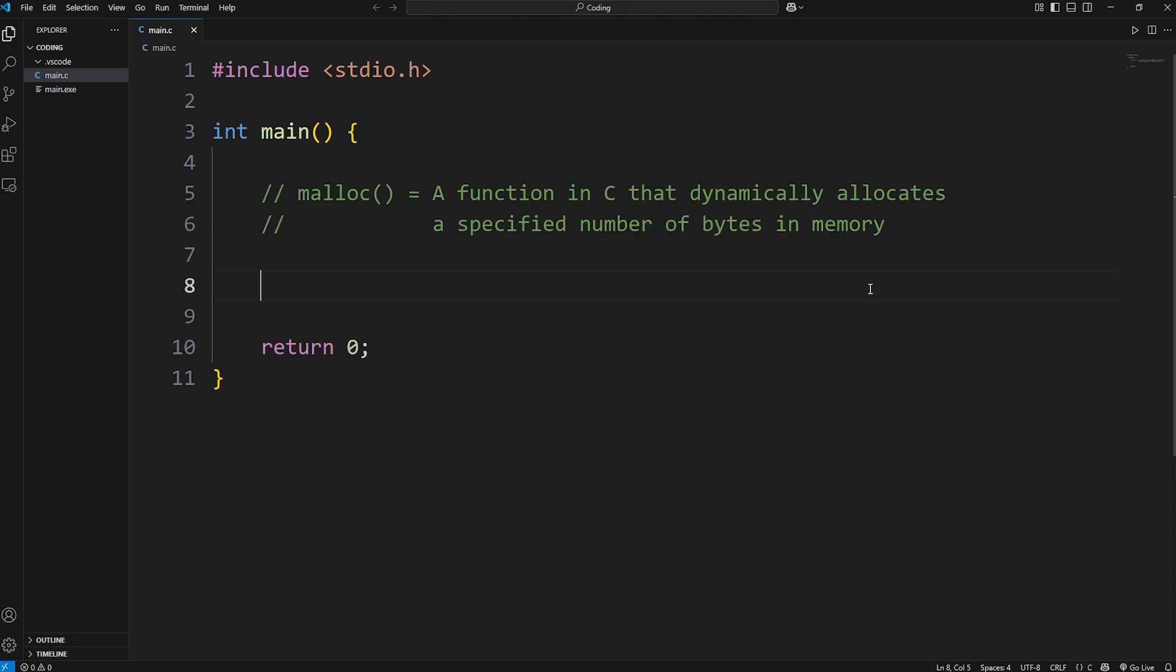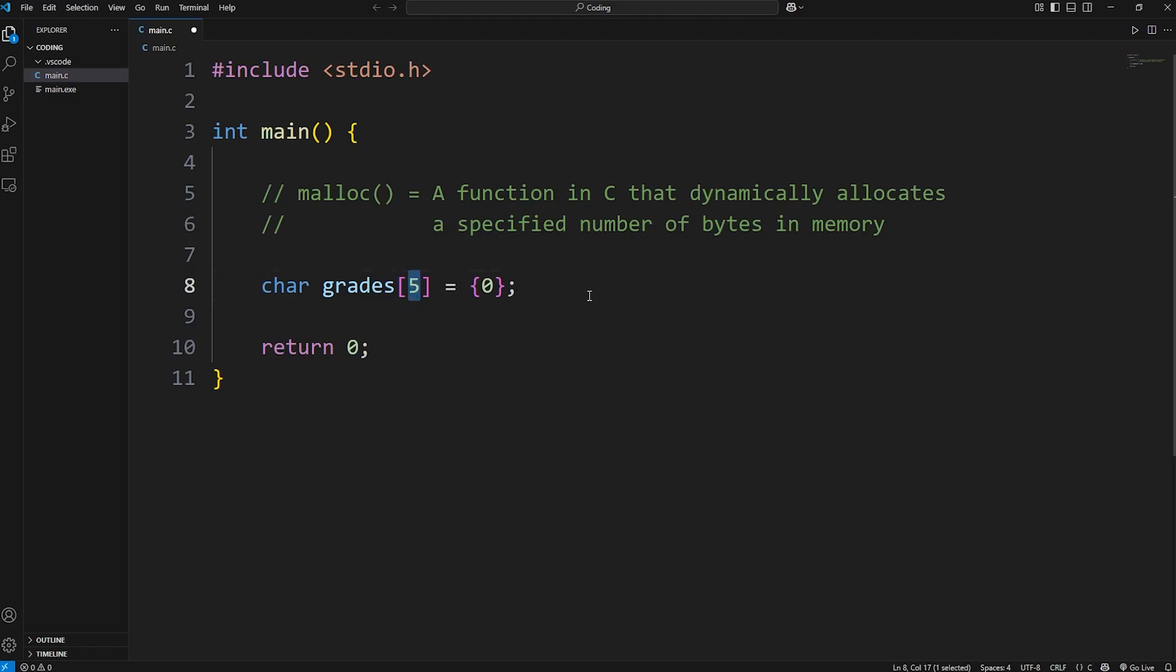Here's why you might want to use this function. The arrays that we've been creating are fixed in size. Let's say we would like to enter in some test scores, some grades. To create a static array, we would say char, then an array name - we could say grades. Then we have to specify a size, for example, five. I would like to enter in five grades. I have five test scores. Then I'll go ahead and just initialize these all to zero. So this works if we have a fixed size.